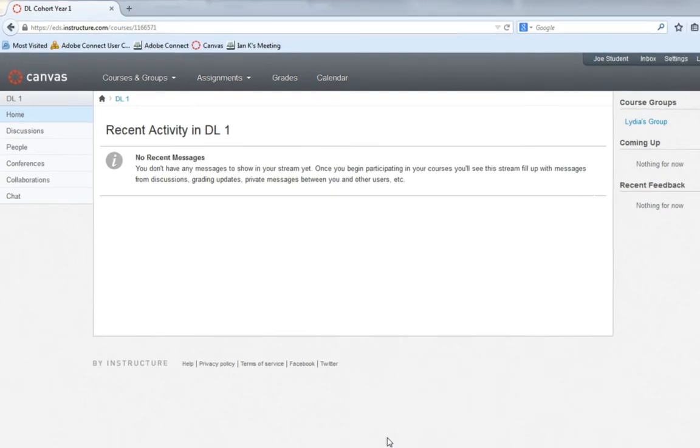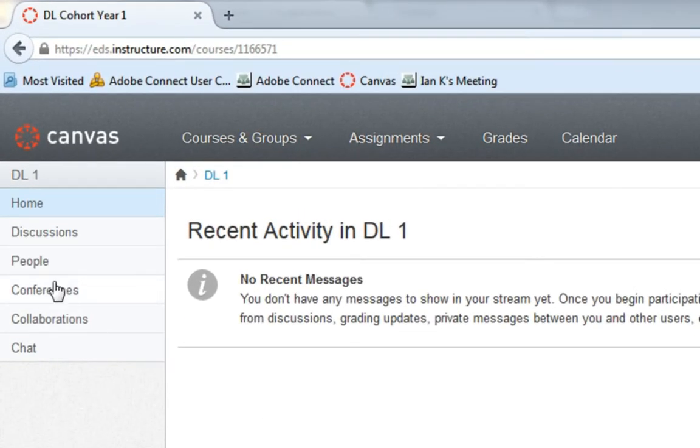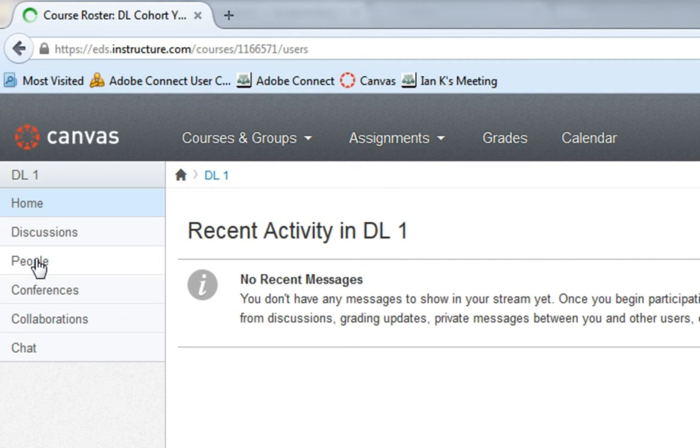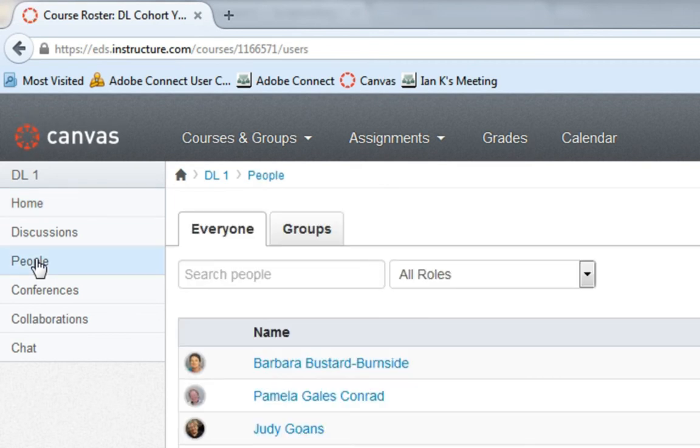From the course homepage, click on the People tab. On the People tab, click on the Groups tab at the top of the page.